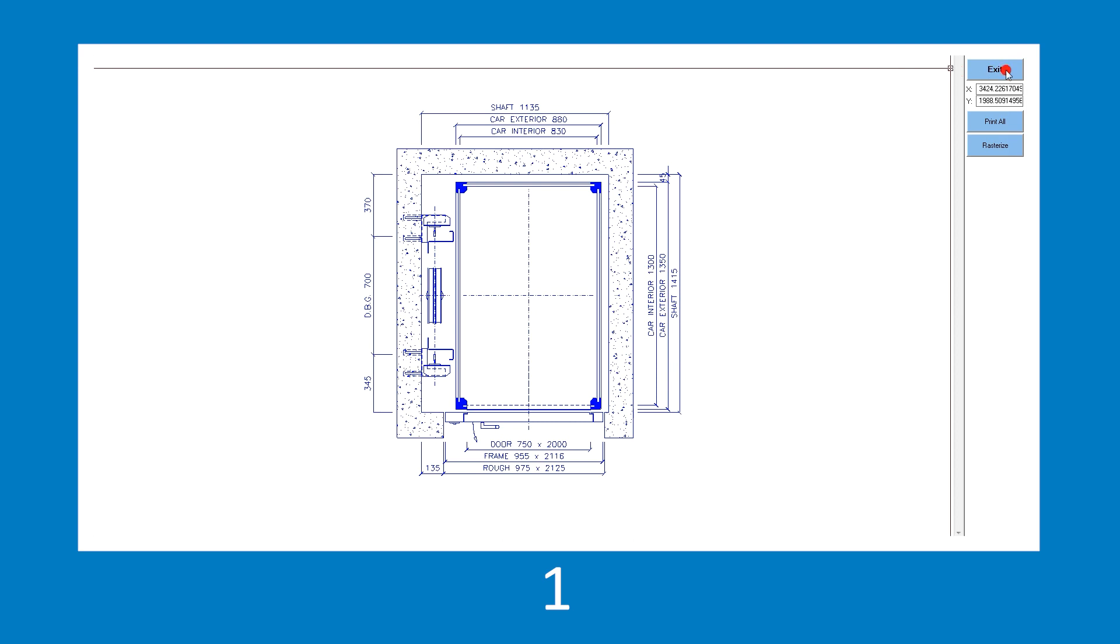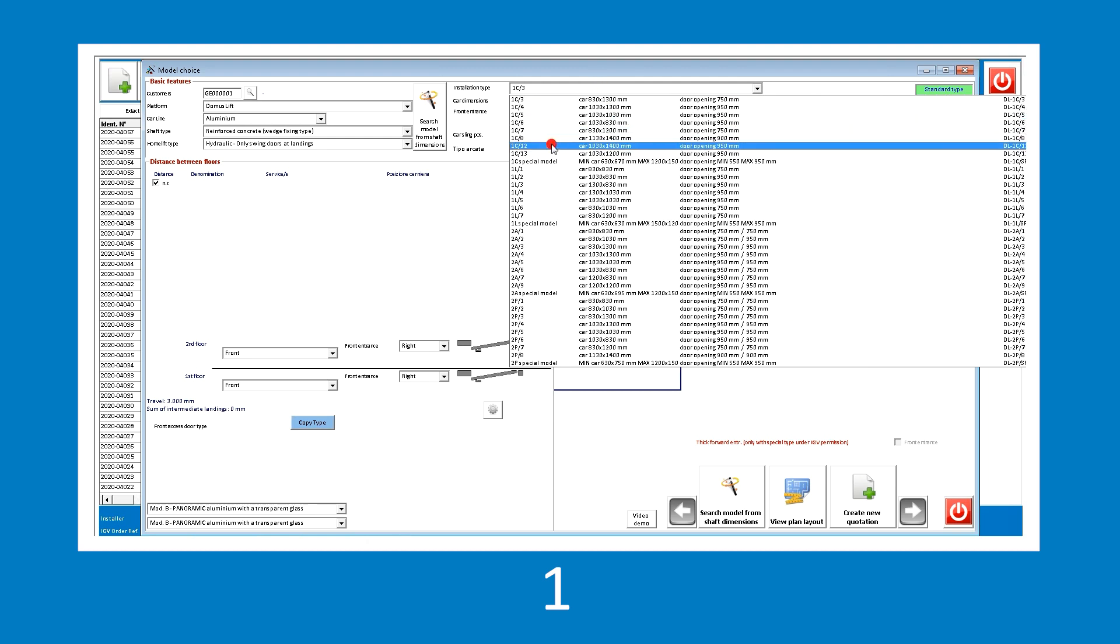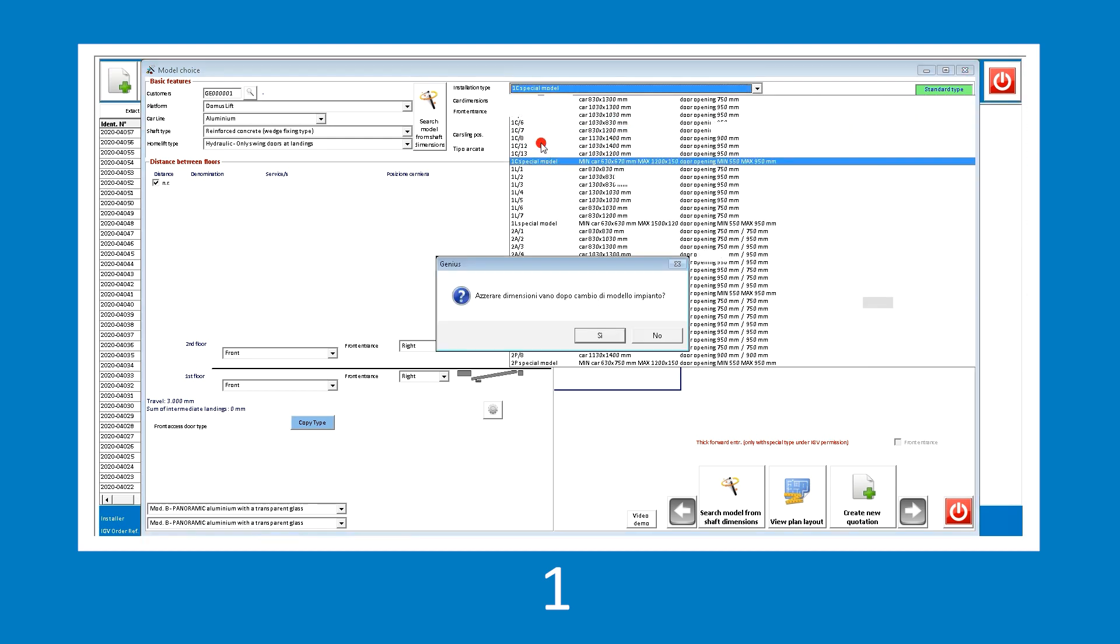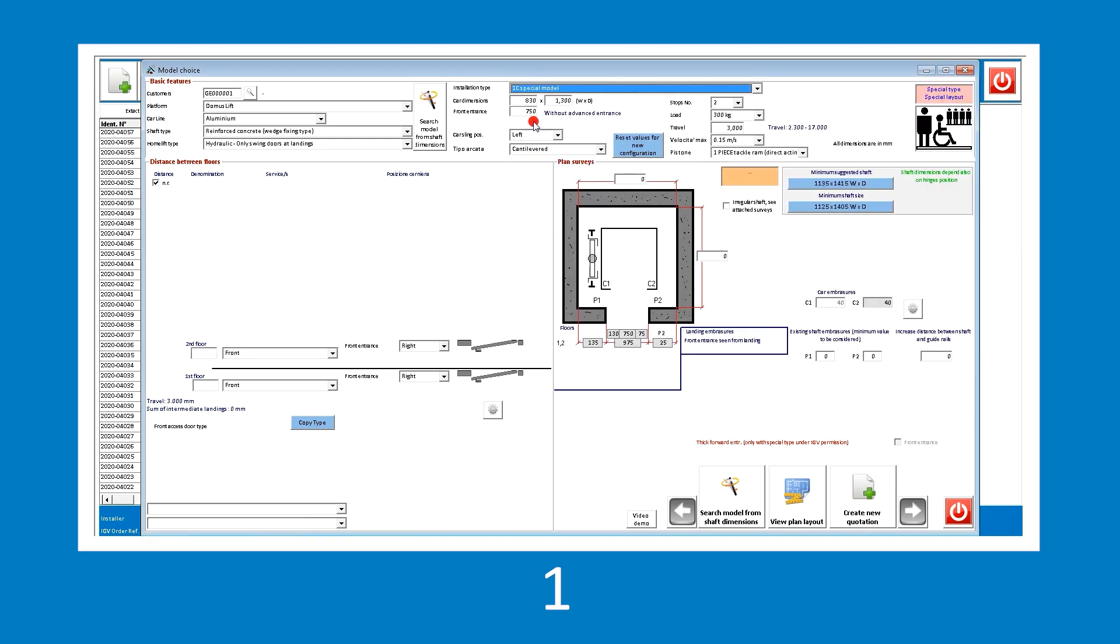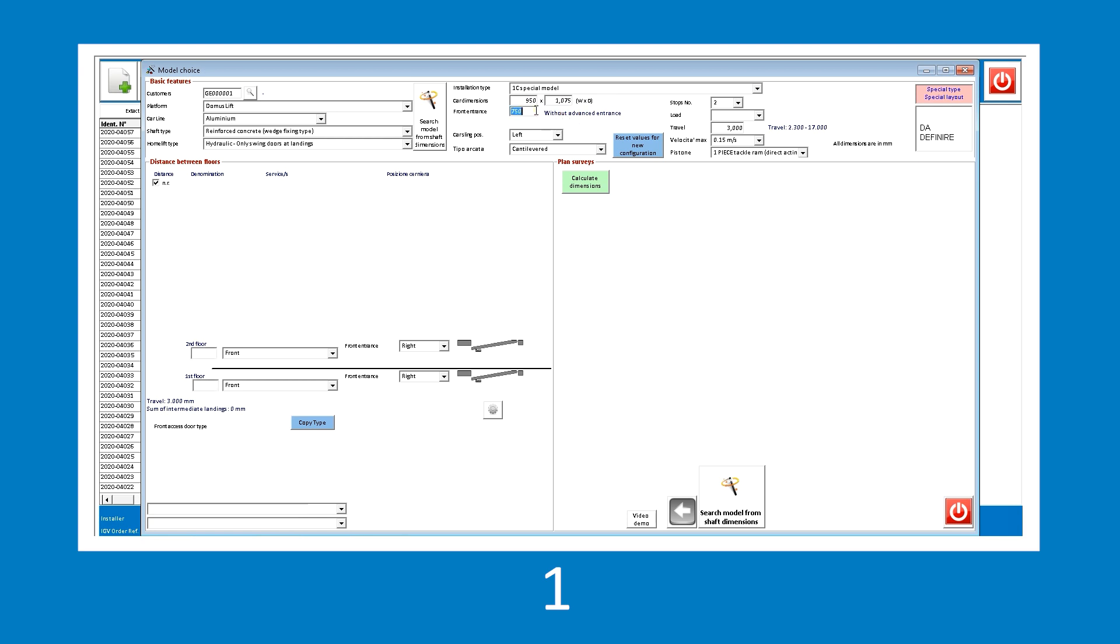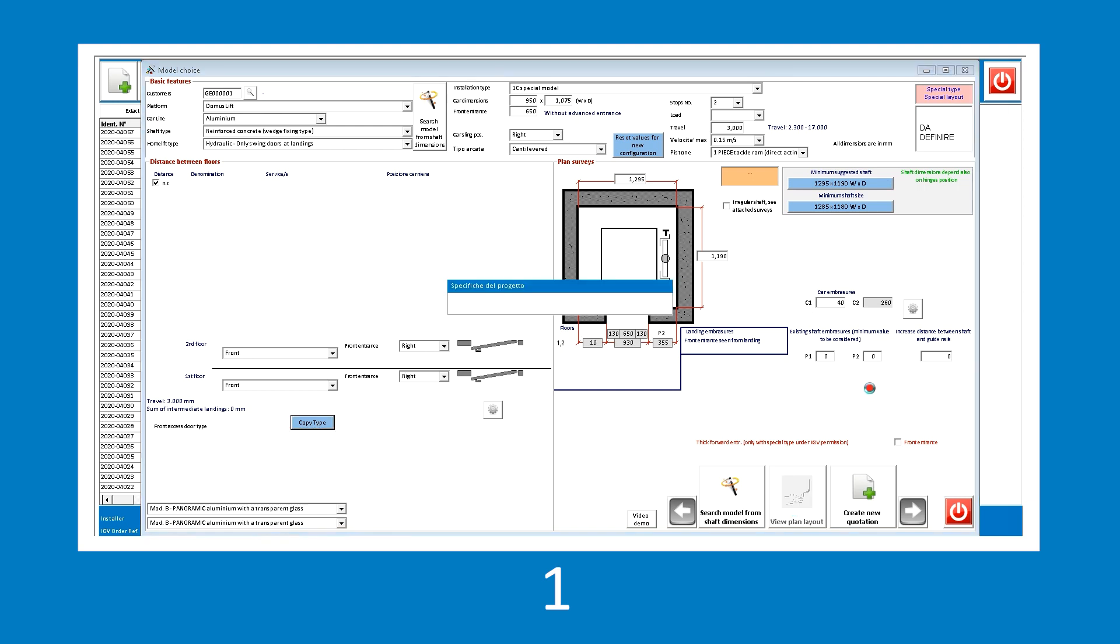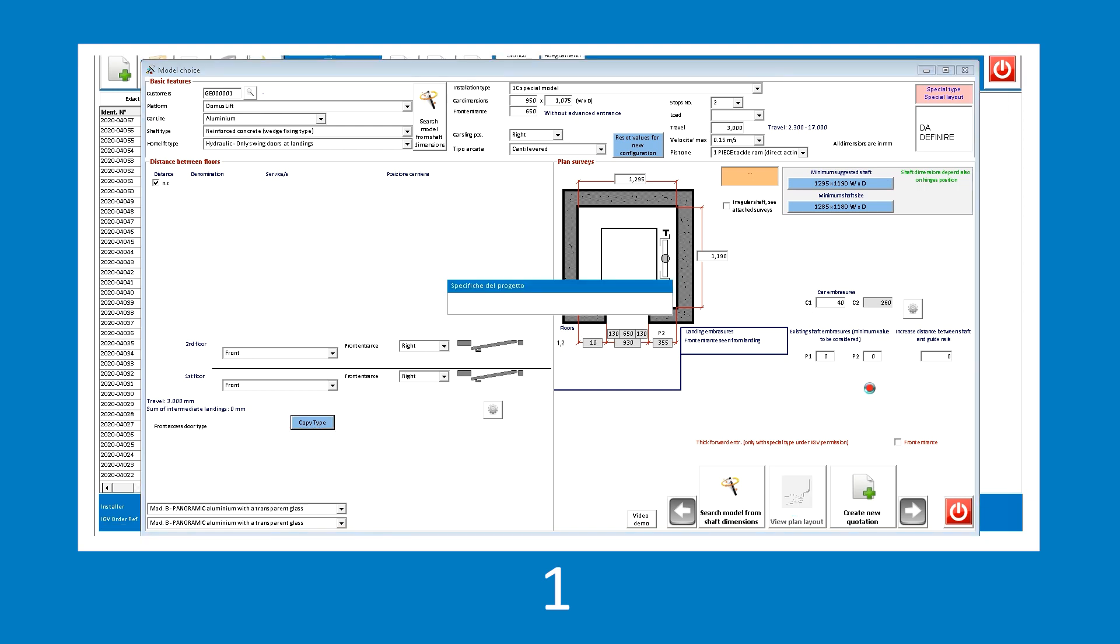Finally, let's simulate the change of our installation with standard dimensions into one with special dimensions. From the installation type drop-down menu, select one of the special model options and fill in the dimensions of the car and doors as required. At the same time, let's also change the position of the car sling, moving it from left to right, directly from the car sling position drop-down menu. Genius processes again the design according to the changes and updates of the technical drawing, prompting the recommended shaft dimensions.